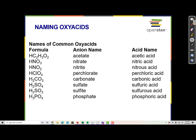Here are some final examples of anion names and their corresponding acid names. Acetate becomes acetic acid. Nitrate becomes nitric acid. Nitrite becomes nitrous acid. Perchlorate (ClO4-) becomes perchloric acid. Carbonate (CO3) becomes carbonic acid. Sulfate becomes sulfuric acid. The key is to identify the polyatomic ion, find its name on a table, and then change the name according to the acid naming rules.